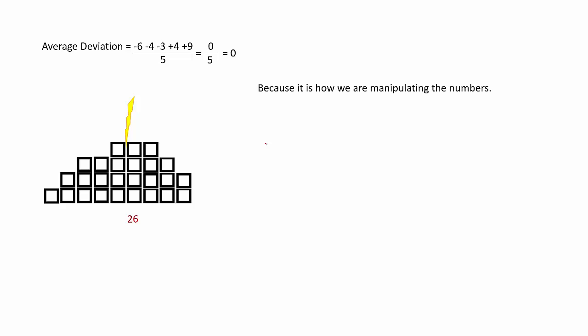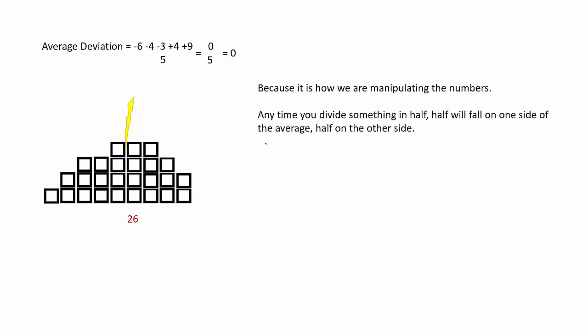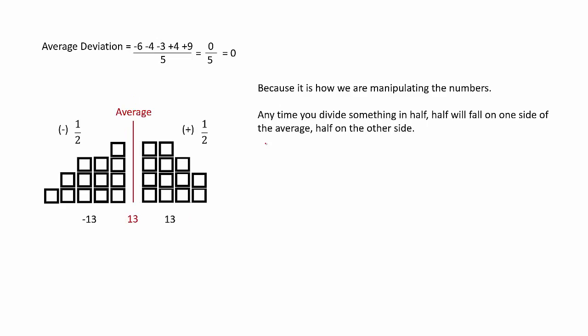Because it is how we are manipulating our numbers. Anytime you divide something in half, half will fall on one side of the average, and then half will fall on the other side of the average. Or you could say the average is larger than half of it, and then it's going to be smaller than half of it.